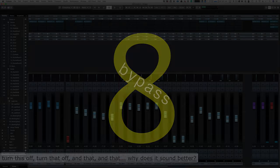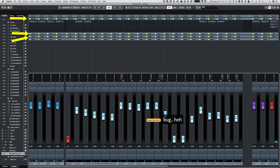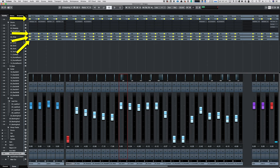Number eight, Bypass. Cubase allows you to bypass every single insert, EQ, channel strip, and every single send, with the press of a button. How cool is that?